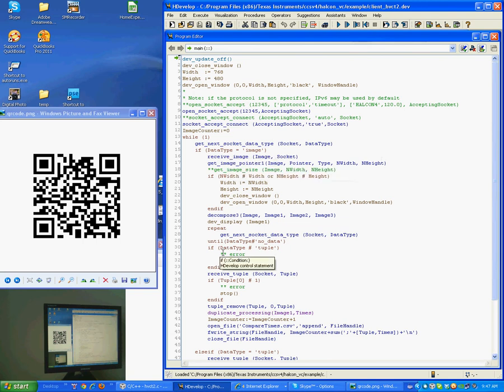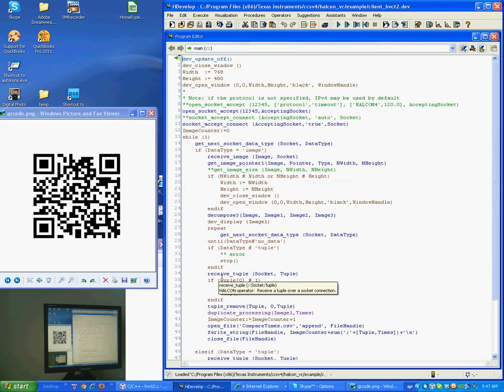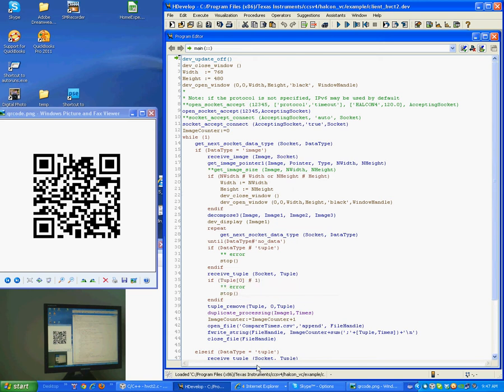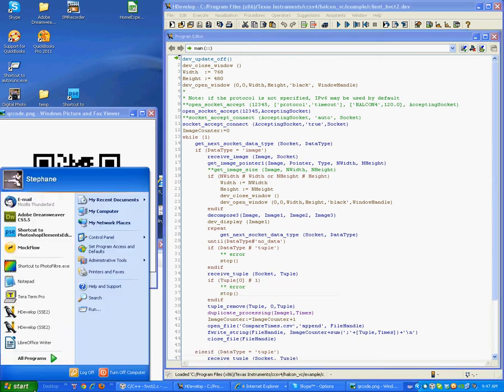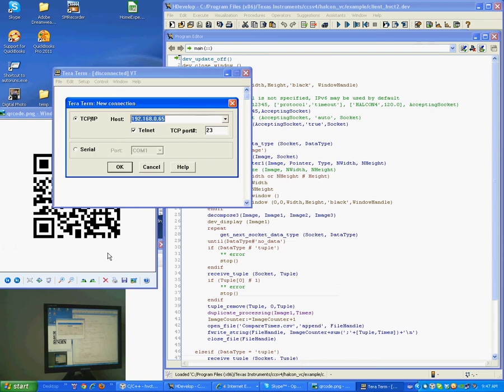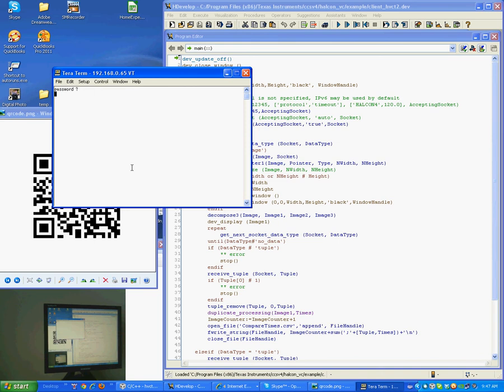And the PC side will receive the image and the result of the processing. So to start processing on the camera, we typically start a Telnet application. Here we would be using TerraTerm. So connect to the camera.